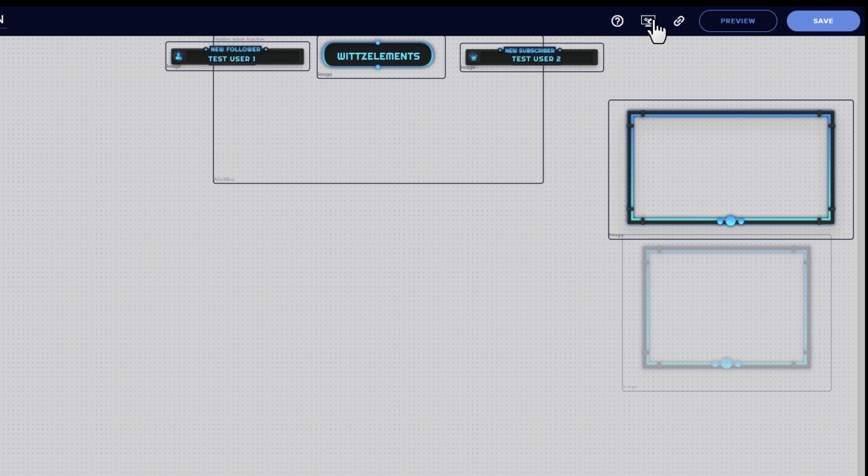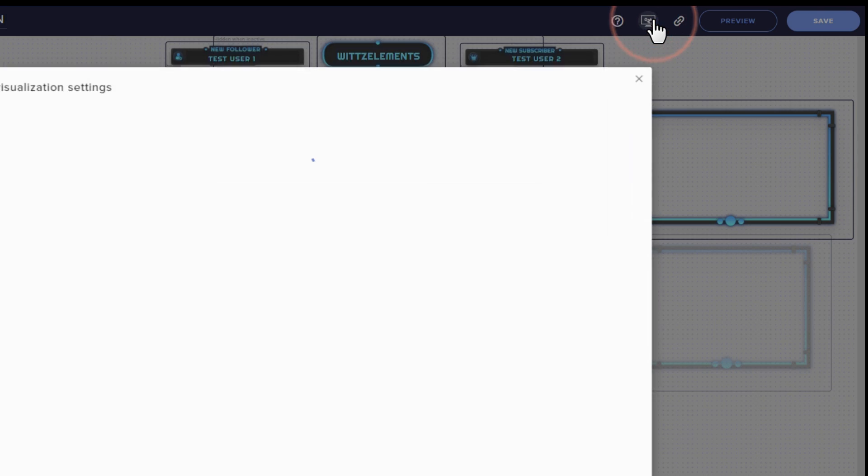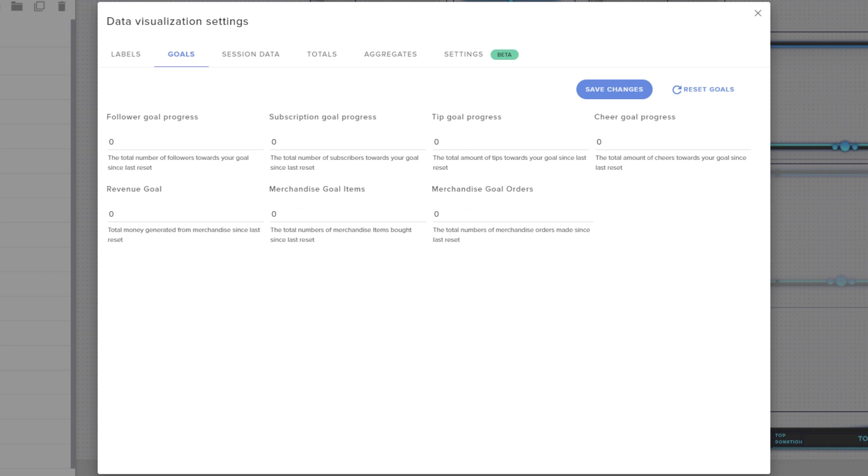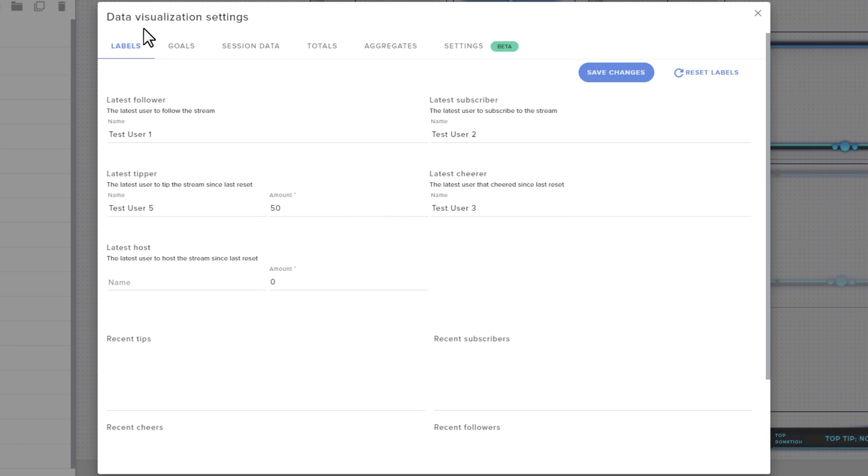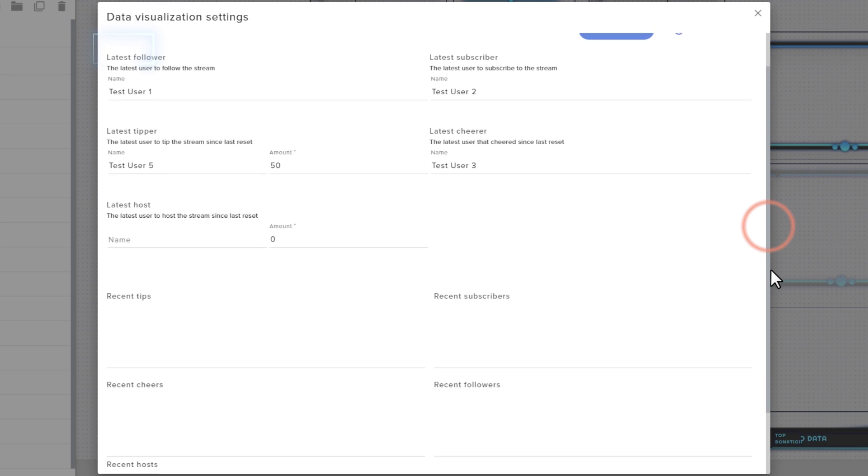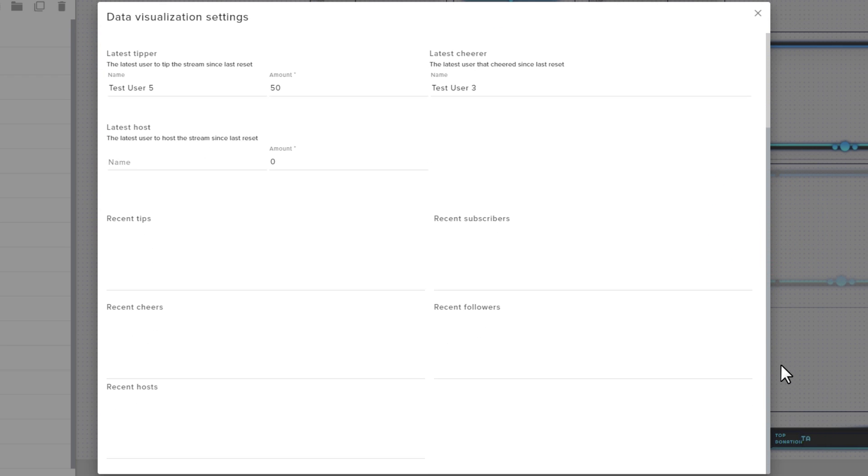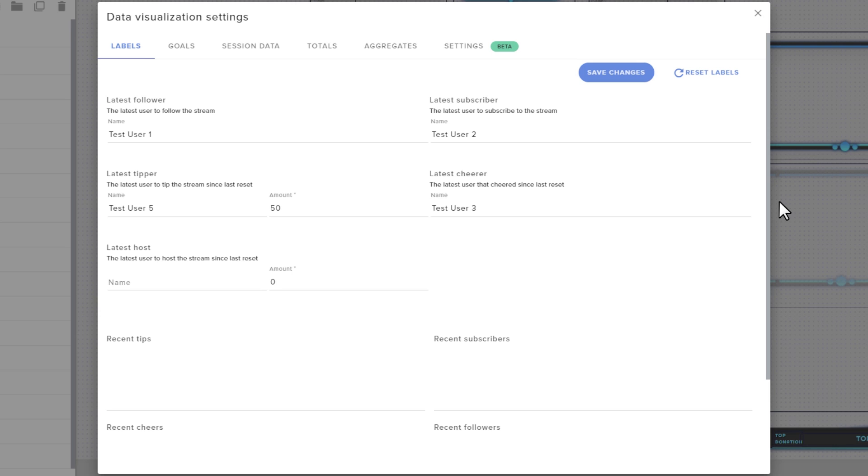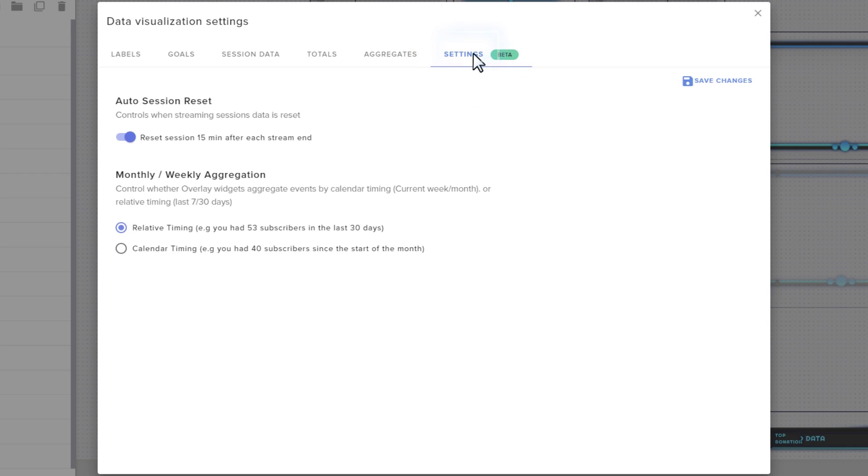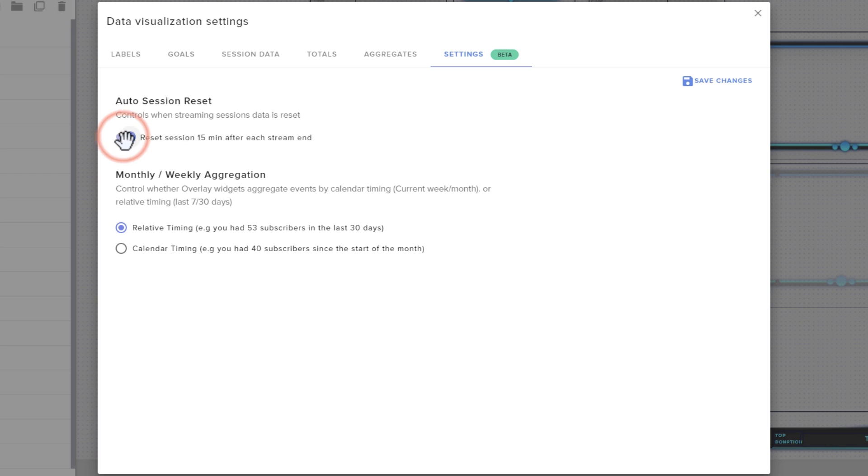The session data menu is crucial for users who are working with labels, such as the most recent subscriber or setting up specific milestone goals. The labels menu lets you view your recently recorded activity, and you can also manually reset them here if for some reason you want to start a clean slate. By default, in the settings tab, streaming session data resets 15 minutes after the end of each stream that you do. This is a slider that you can toggle on and off if you want to change that.